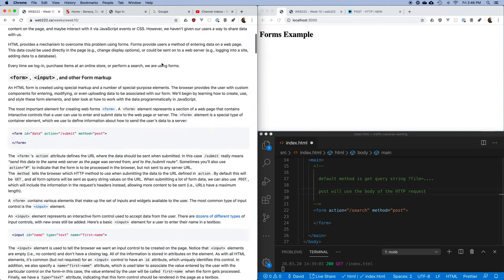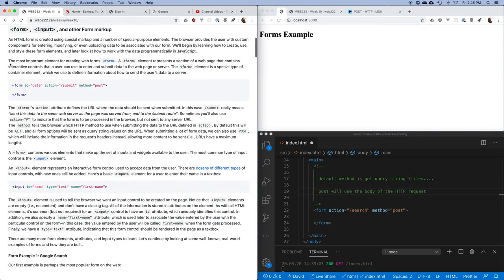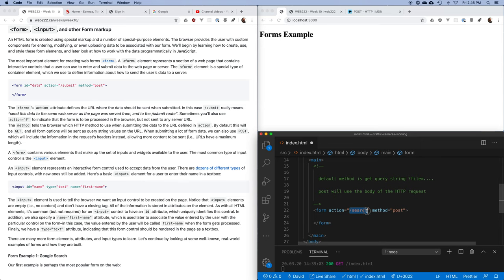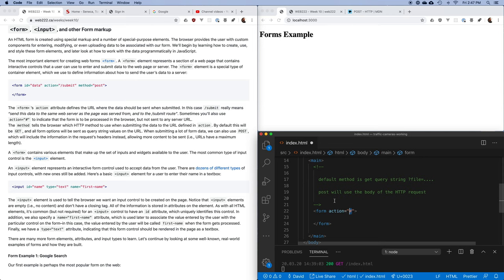When designing a form, decide up front where to submit and whether to use POST or GET. You'll also sometimes see forms with an action of just a hash or empty, meaning you want to process the data in the browser with JavaScript and not send anything to a server — this is increasingly common with complex single-page applications.